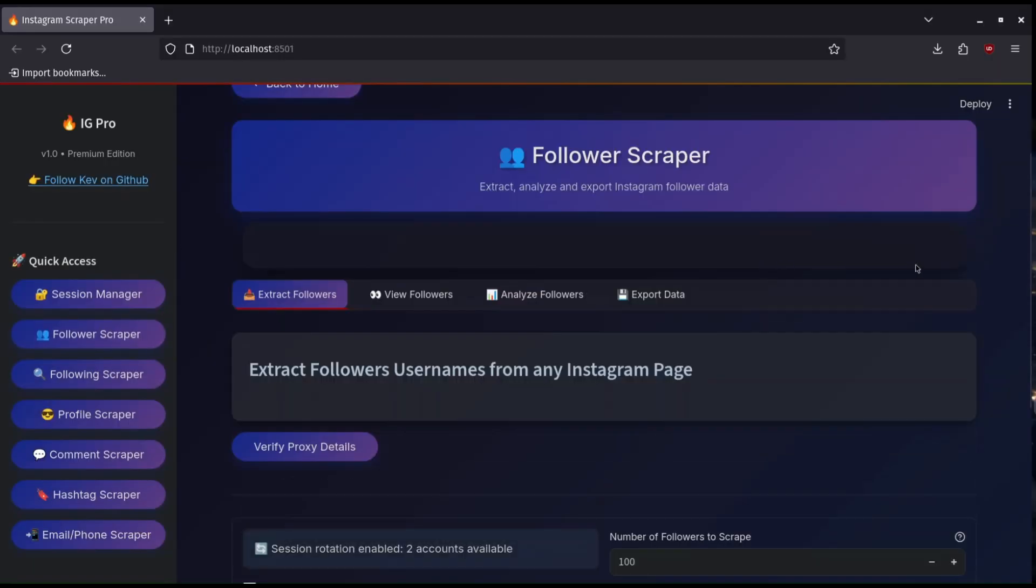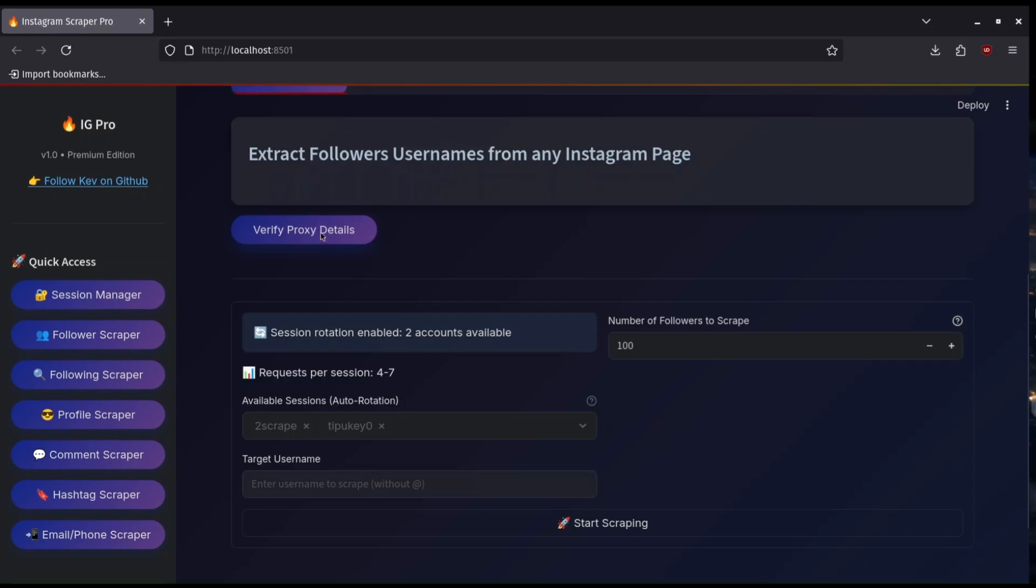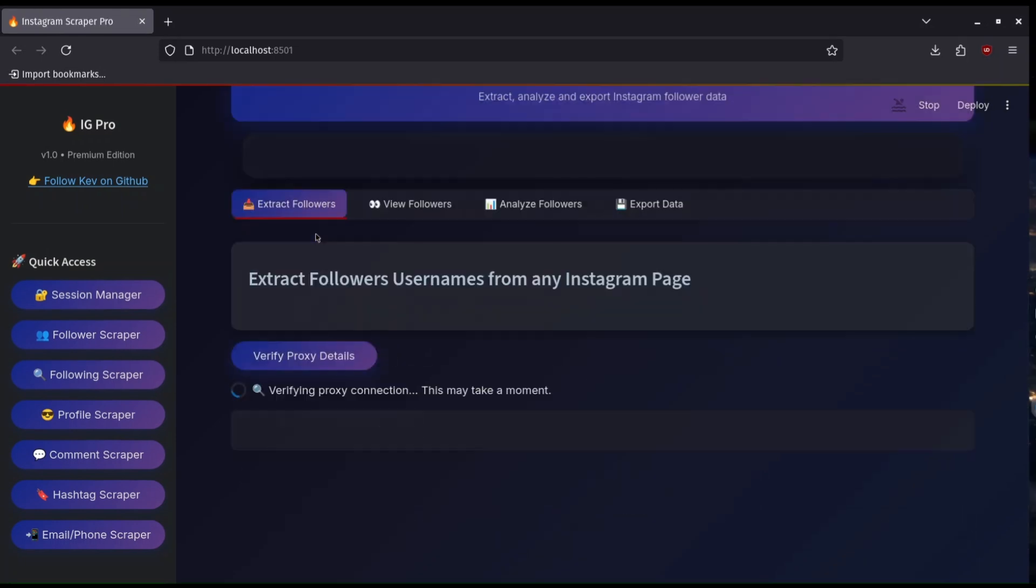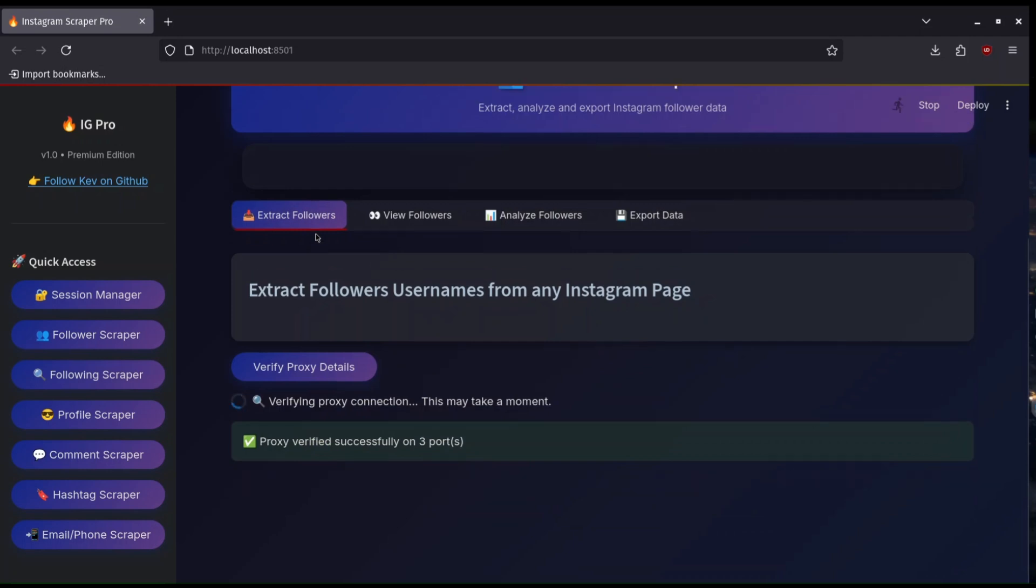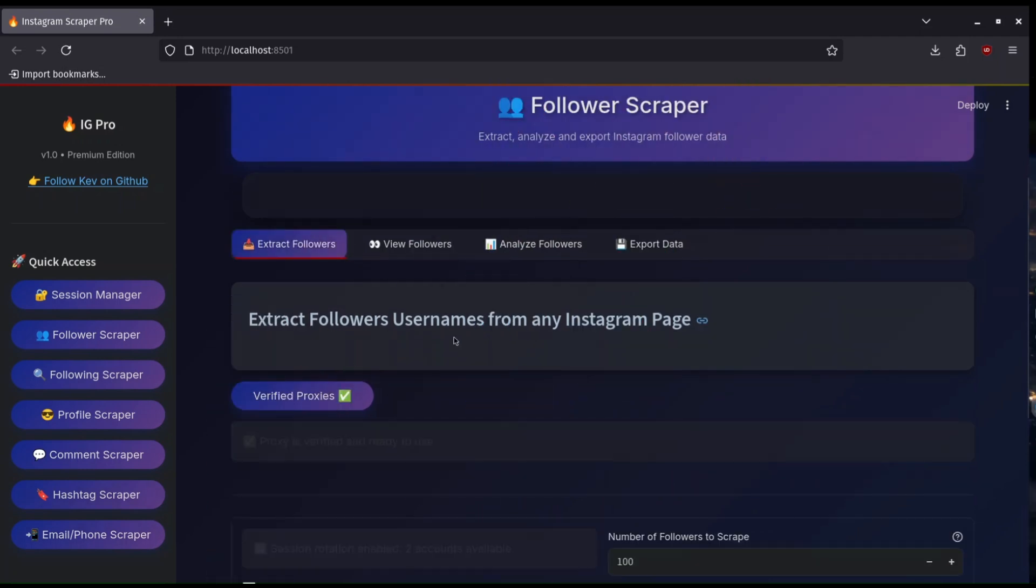Let's now scrape followers. Click Followers Scraper and you will need to verify your proxies that you added, so click this verify proxies button. If your proxies were added correctly you will get this proxy verified. If not, redo the proxy adding again and verify.